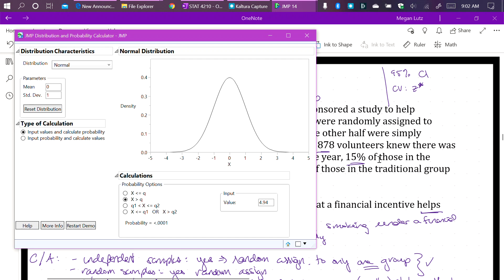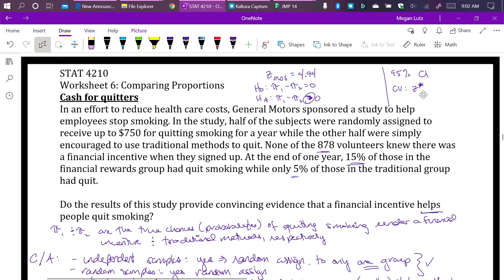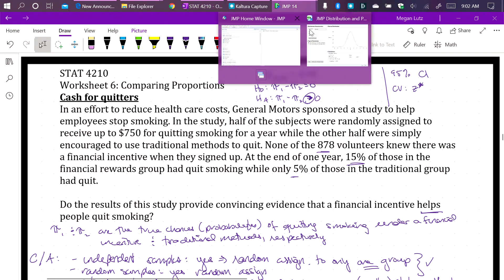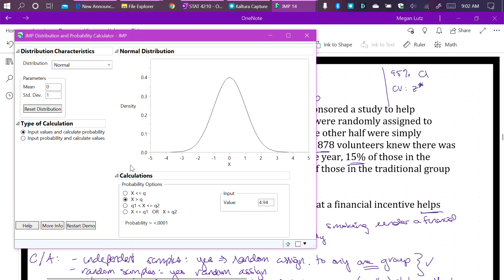The other thing that we need to do is we need to be able to find a critical value. The critical value is the Z star, in this case, for a confidence interval. In the example that we looked at last time, we found a 95% confidence interval. Because this is still a Z distribution, we are going to leave the distribution set to normal, the mean at 0, and the standard deviation of 1.